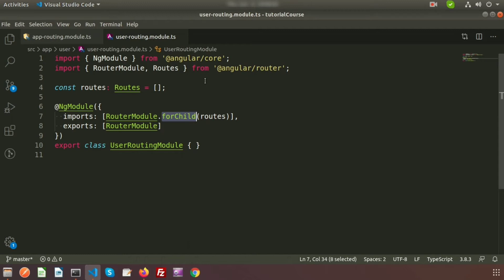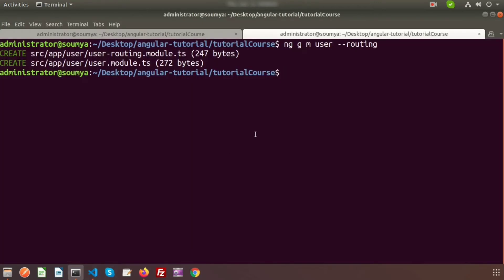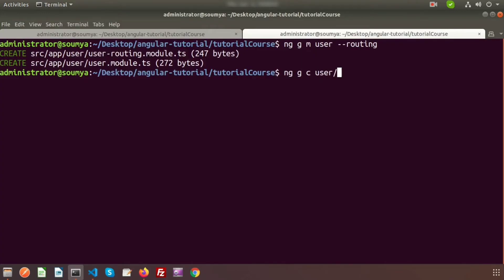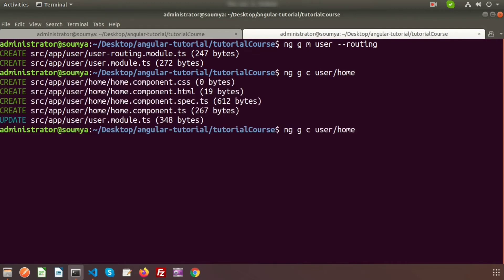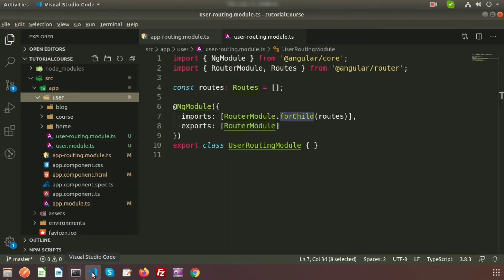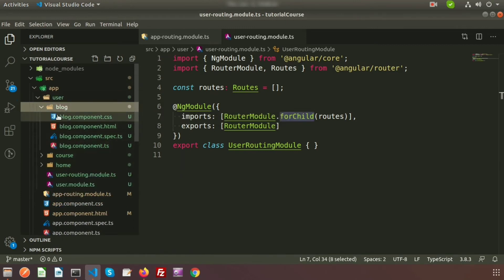I want to create a menu with links like Home, Course, and Blog. To create components inside the user directory, run: ng generate component user/home, then ng generate component user/blog, and ng generate component user/course. We are creating three components. In Visual Studio Code, inside the user folder, you can see these three components each with their component files.